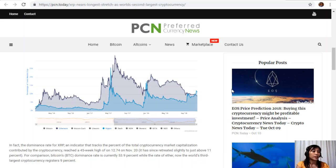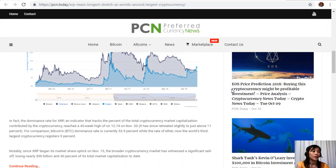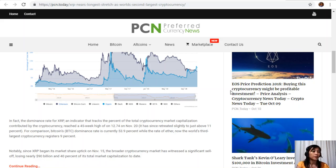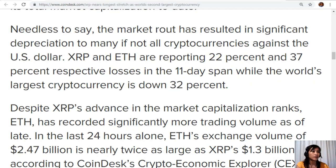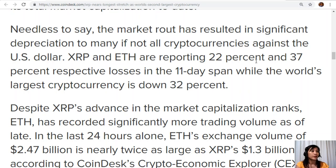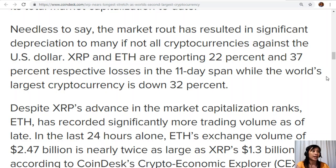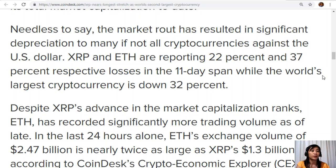Notably, since XRP began its market share uptake on November 15, the broader cryptocurrency market has witnessed a significant sell-off, losing nearly $90 billion and 40% of its total market capitalization to date. Needless to say, the market route has resulted in significant depreciation to many, if not all, cryptocurrencies against the US dollar. XRP and Ethereum are reporting 22% and 37% losses respectively in the 11-day span, while the world's largest cryptocurrency is down 32%.